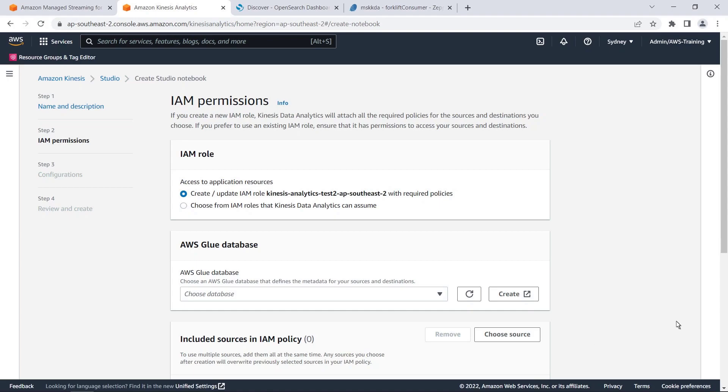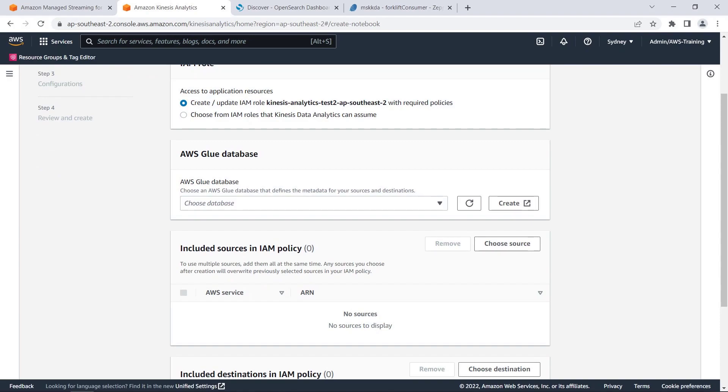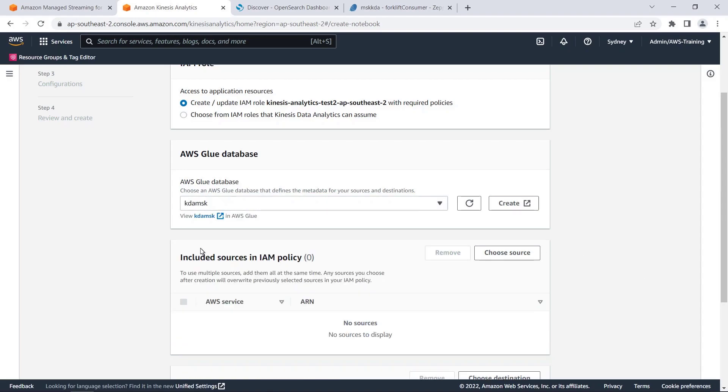Next, we can specify or create the AWS Glue database that stores the metadata for the source and destination referenced from our notebook. In this case, we'll choose an existing database. Let's select the AWS Glue database. Let's proceed to the next screen.